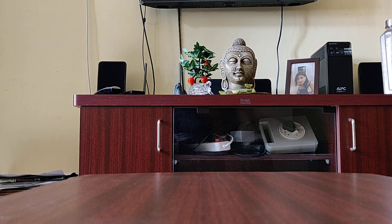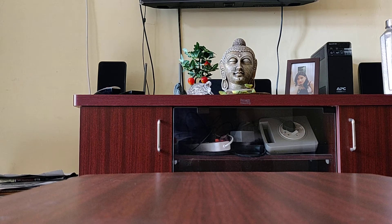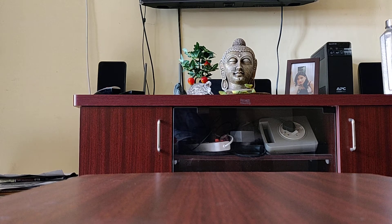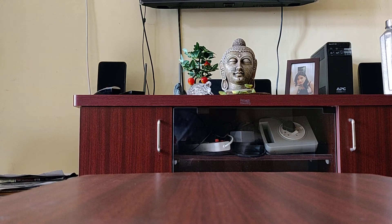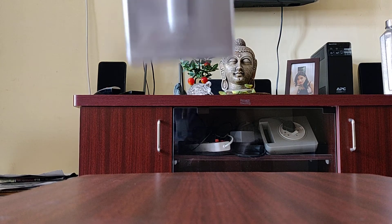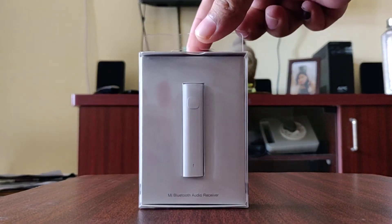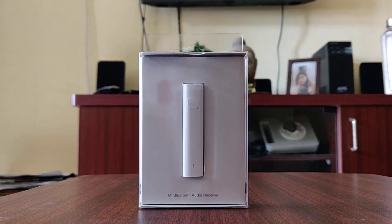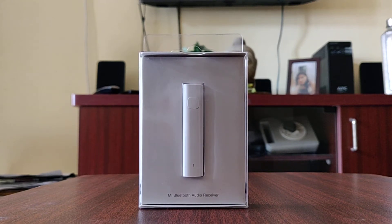Hi guys, welcome to my YouTube review of the Mi Bluetooth adapter. Here it is, as you can see it's available in white color and I received it today.